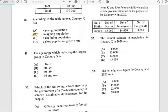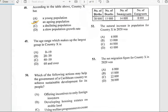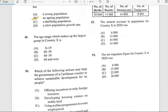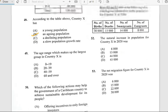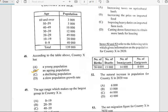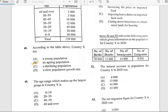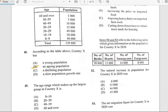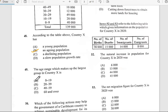Number forty-nine says 'The age range which makes up the largest group in country X...' Checking on the table, the answer for number forty-nine would be 20 to 39.